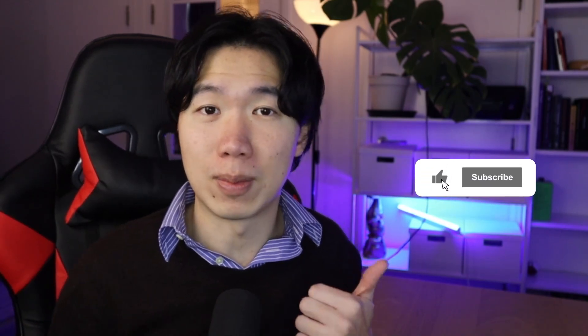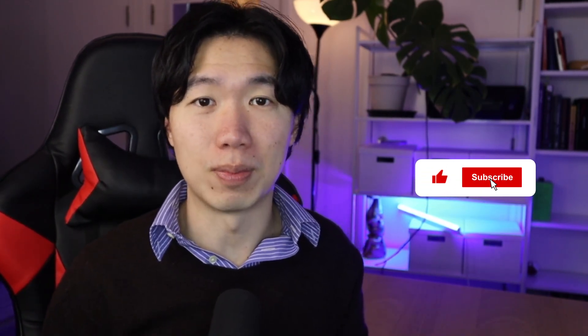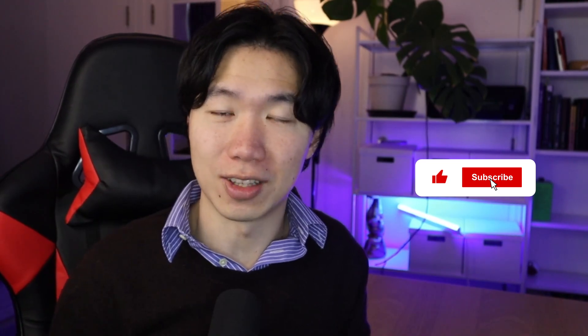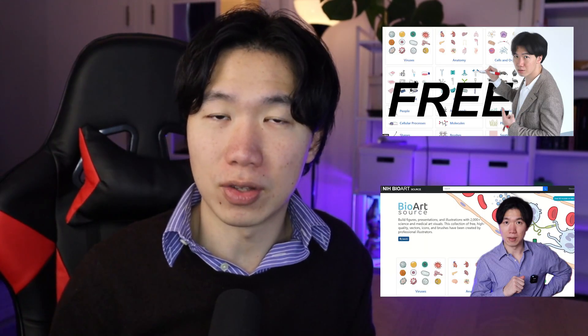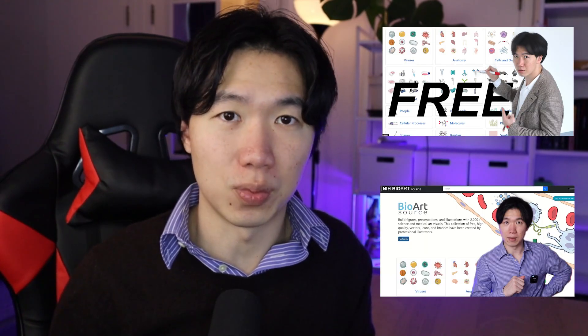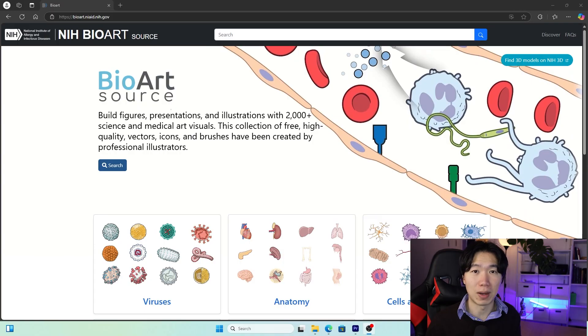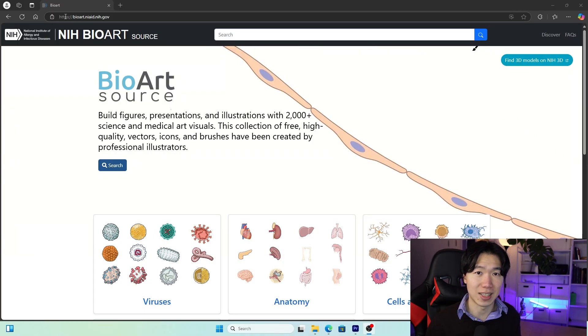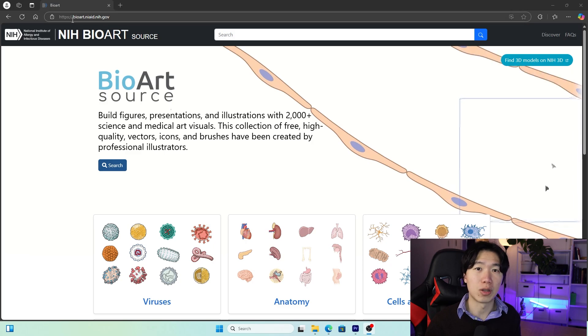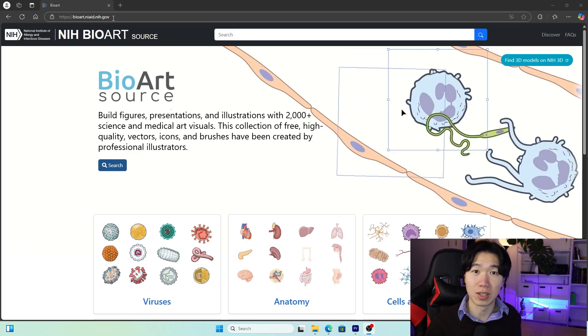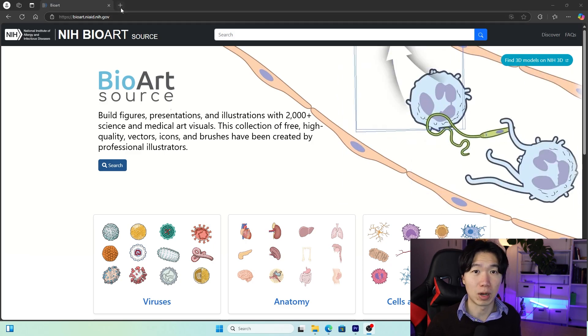That's why I decided to make these videos to help scientists around the world. You can support me by giving likes, subscribing to the channel, and sharing the videos with people who need this information. In my two previous videos, I have shown you where to find free illustrations on the internet. I'm going to use the BioArt Library by NIH as the example and show you how to import these illustrations into the software applications.